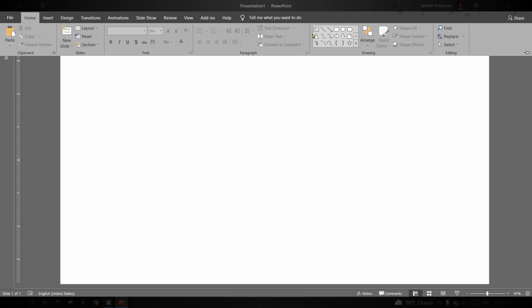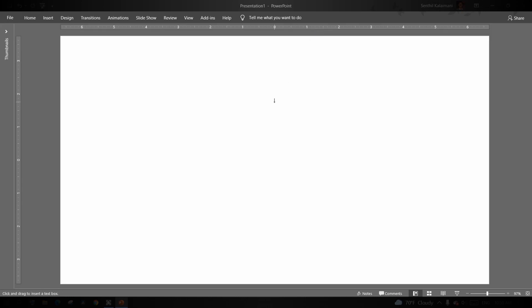To start with, add a text and format the same as desired.